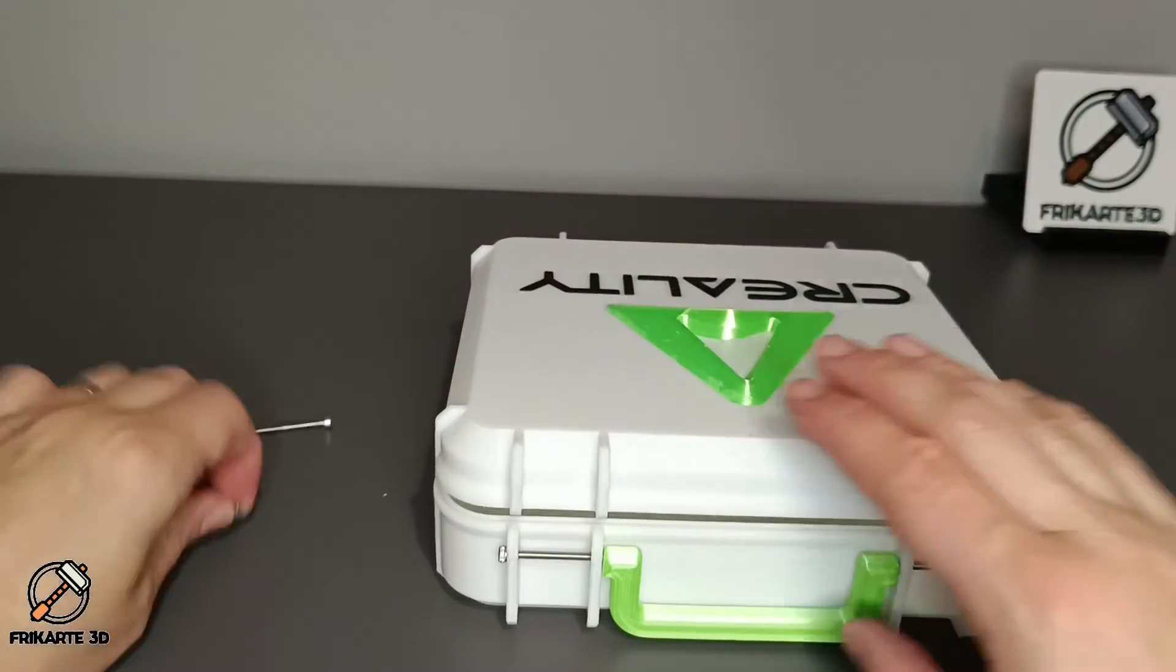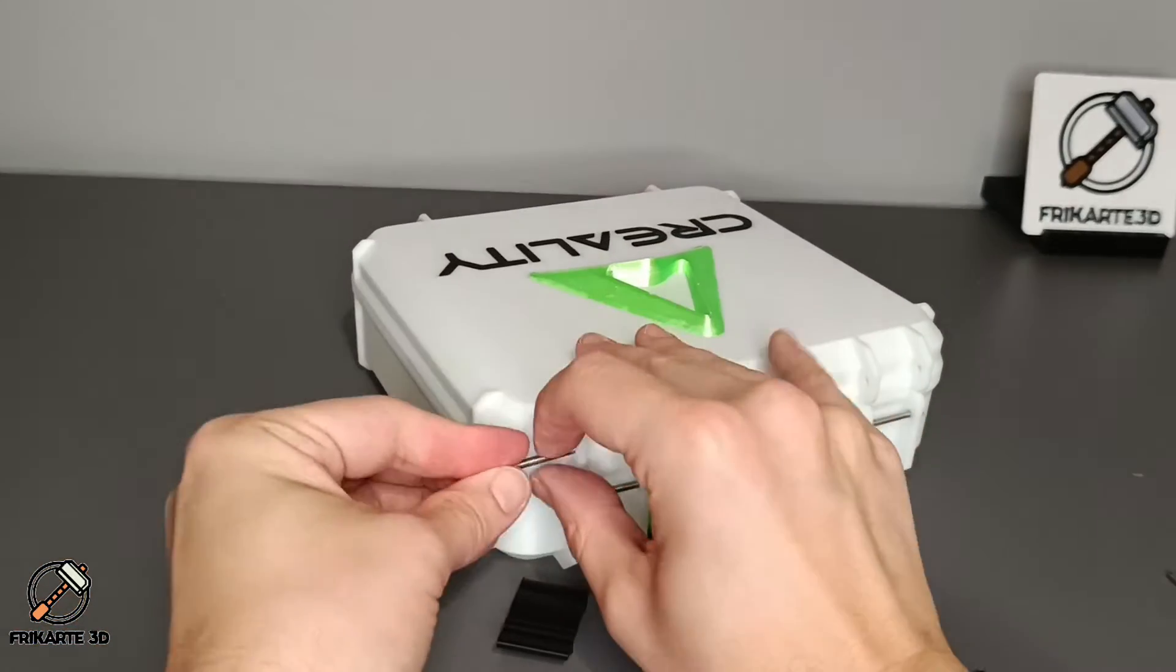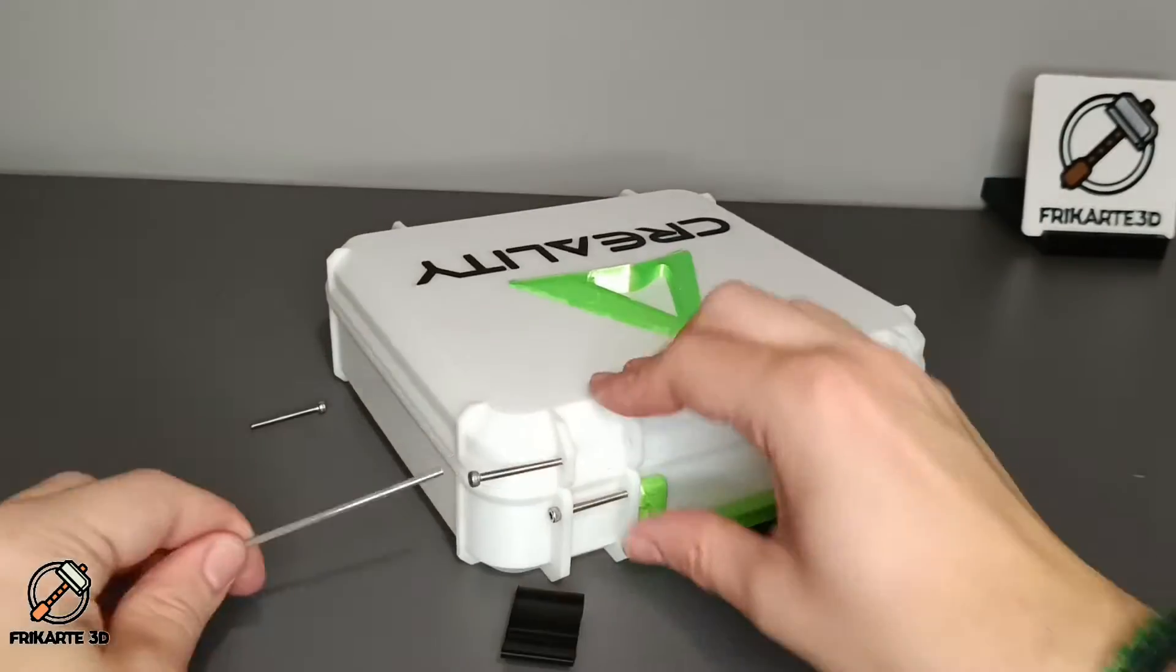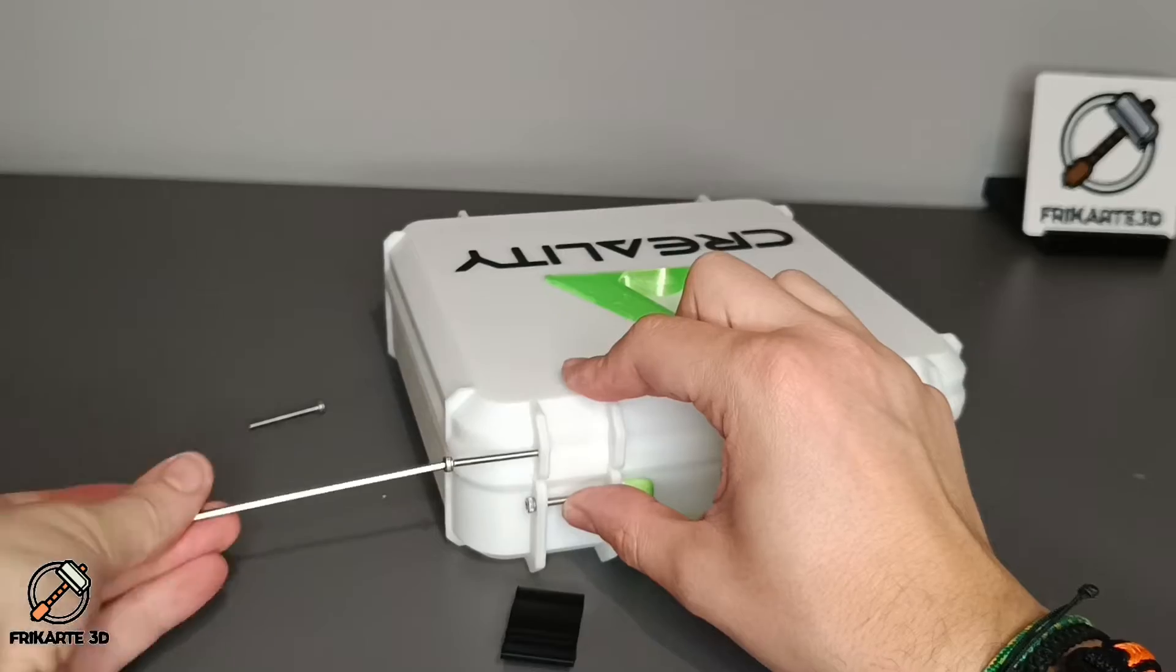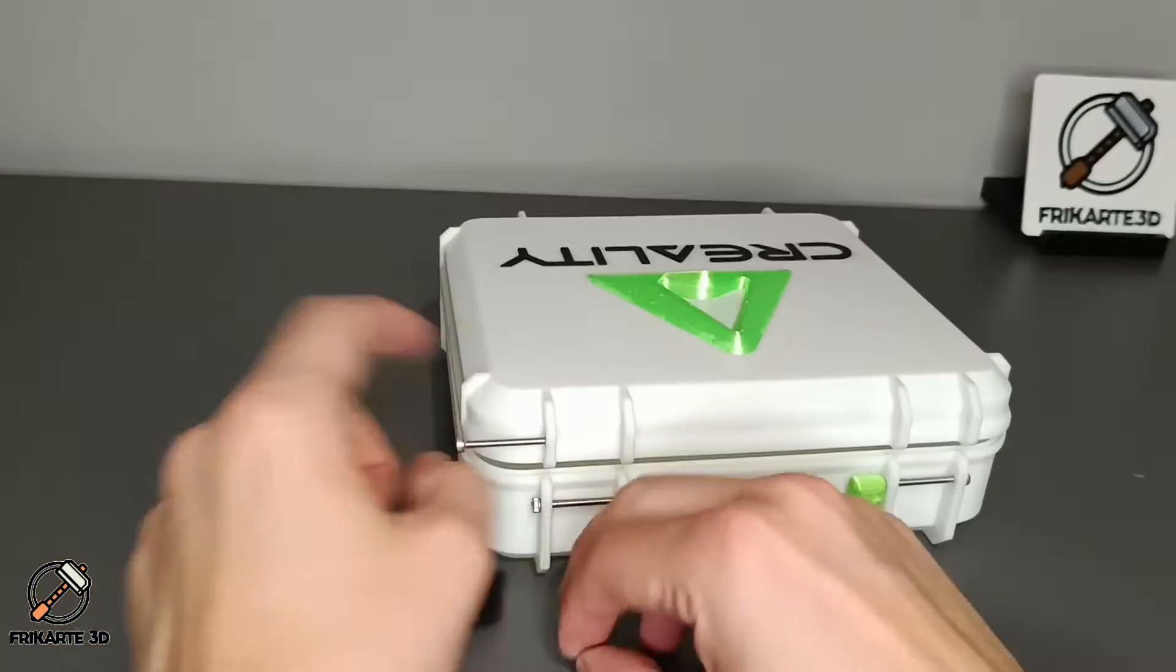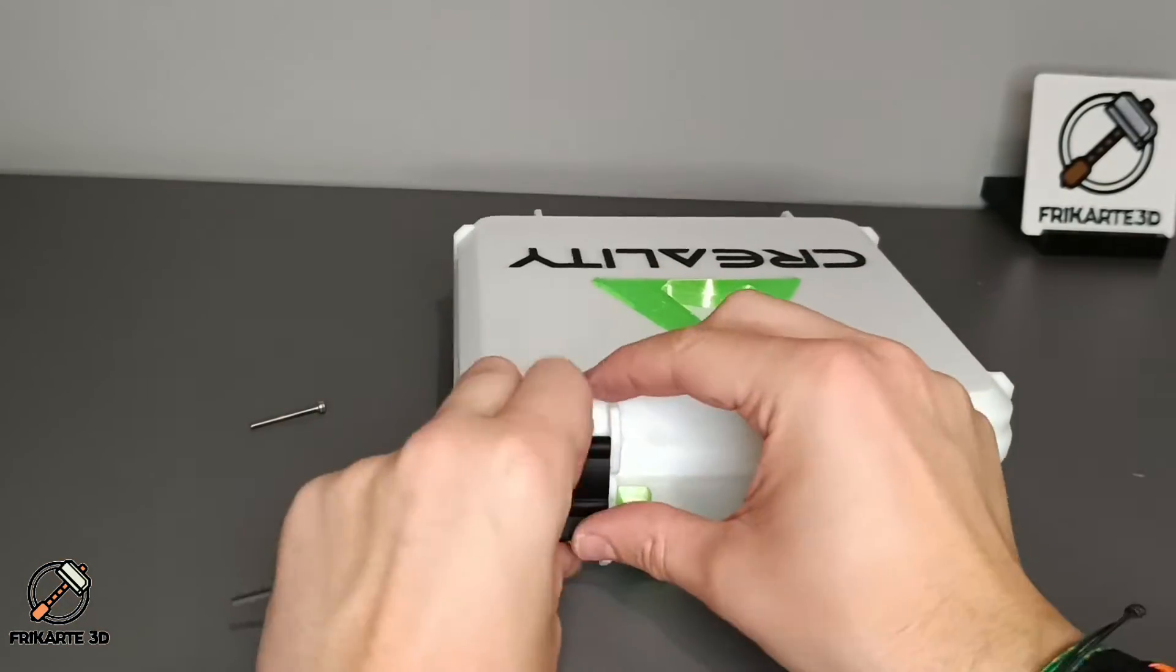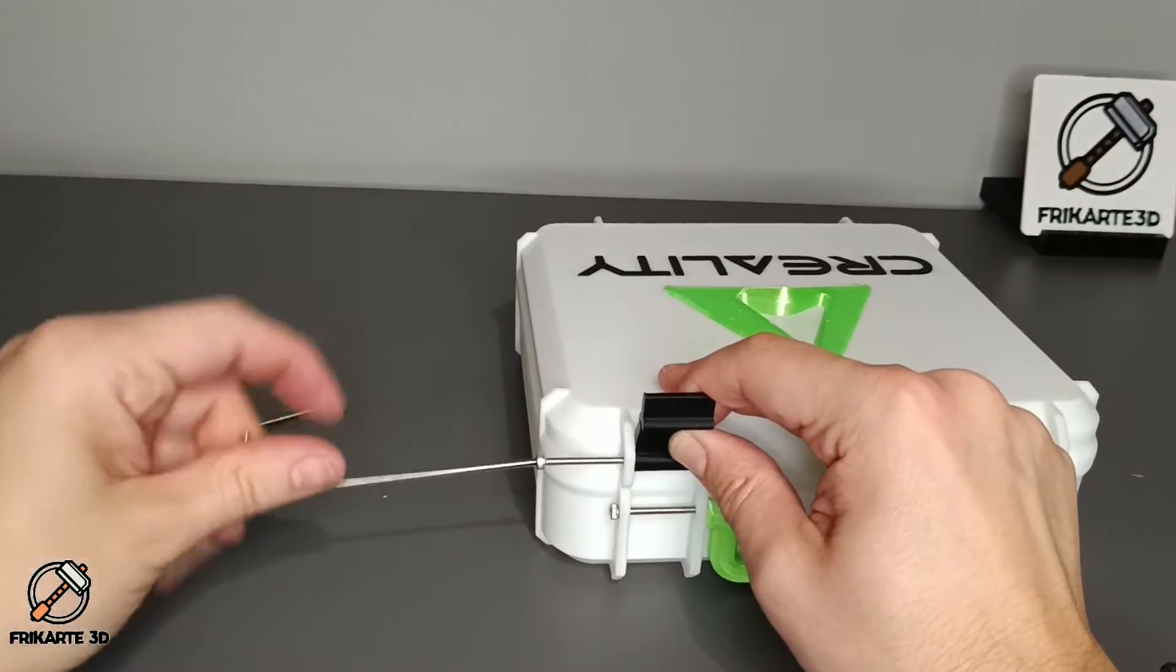Now it's time to add the latches. Screw a bit, add the latches, align it together, and screw everything inside.